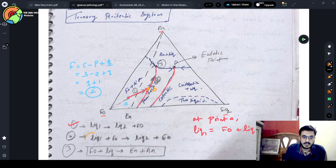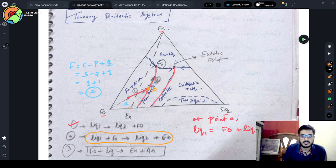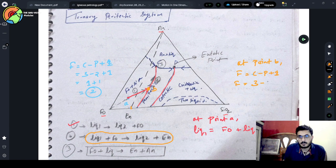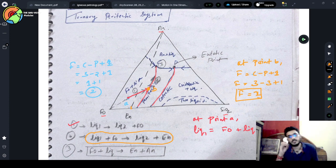Now when you hit the peritectic curve, at point B, you get this reaction: liquid + phosphatite gives liquid two + stishovite, because from this zone stishovite will also start to crystallize. Applying F = C − P + 1 at point B: number of components is three, phases are phosphatite, stishovite, and liquid — three plus one — so degree of freedom is one. We can only change temperature.